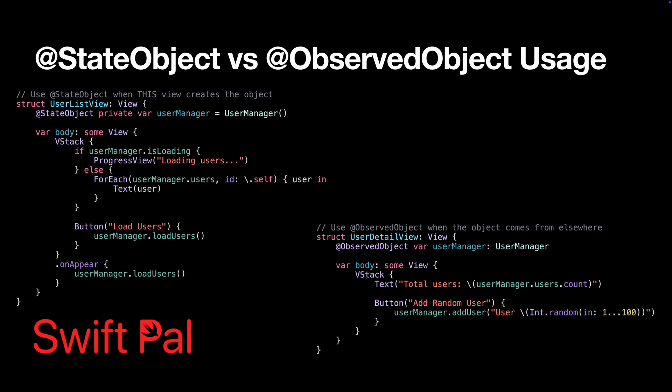Now here's the critical difference between @StateObject and @ObservedObject. It is a simple rule to follow: Use @StateObject when your view creates and owns the object. Use @ObservedObject when the object is passed in from a parent view. This matters because if you use @ObservedObject in the wrong place, SwiftUI might recreate it every time the view updates, losing all your data. That's a memory leak waiting to happen.